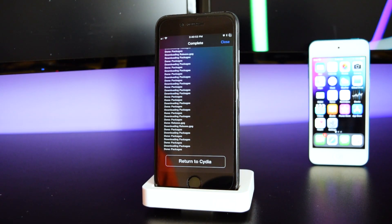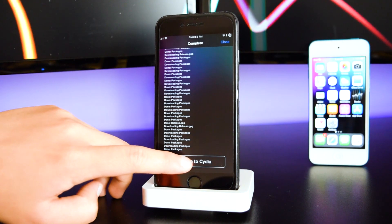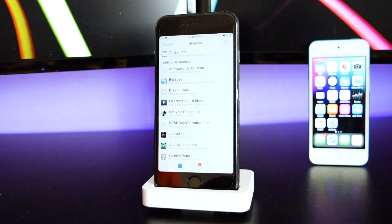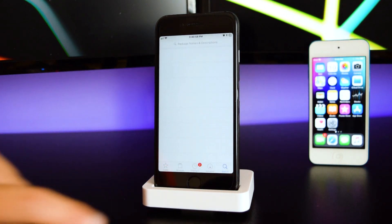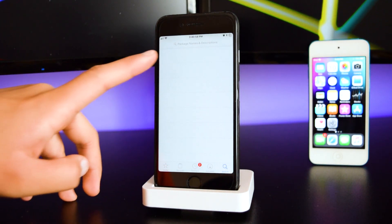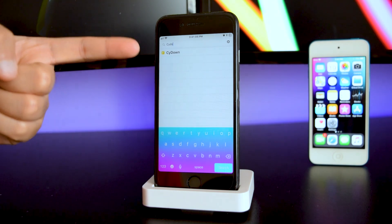Once the install is complete, tap on Return to Cydia. Now head into Search and type in 'sidown' — it'll be the one right here.